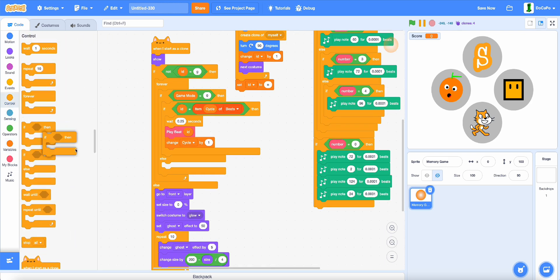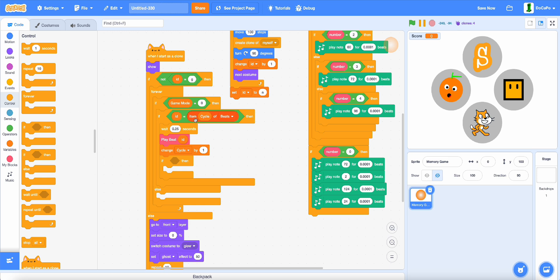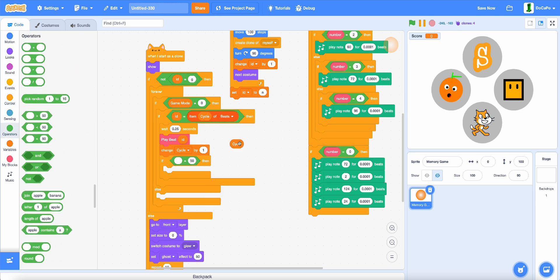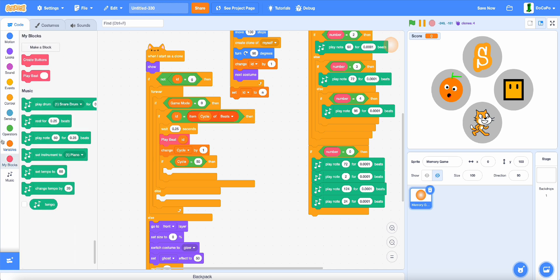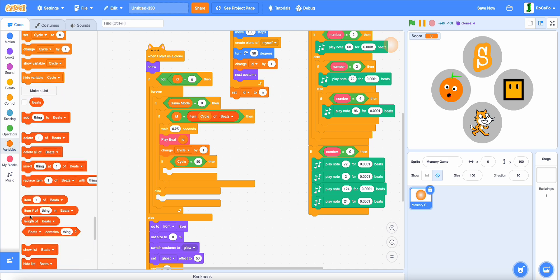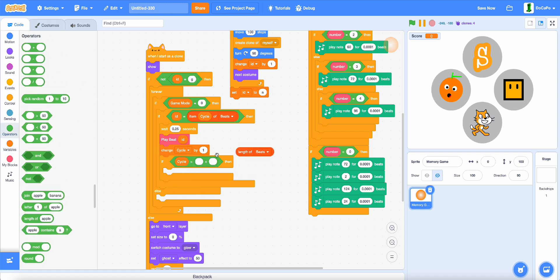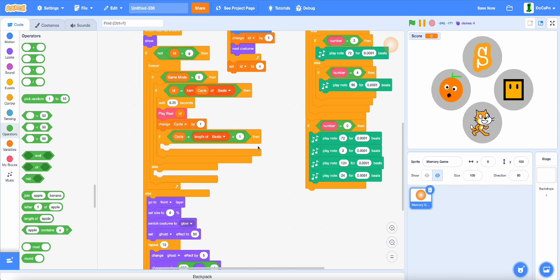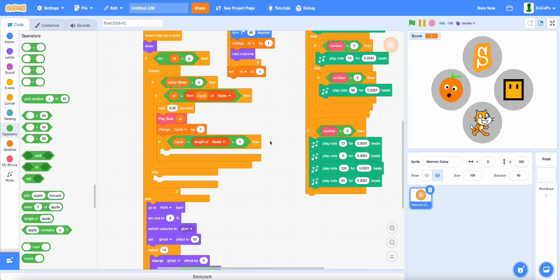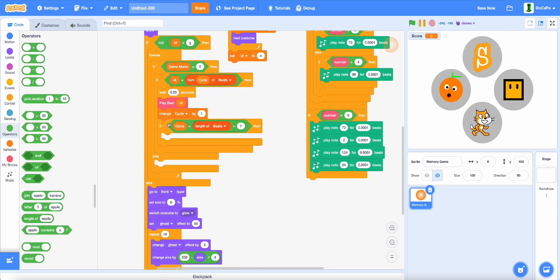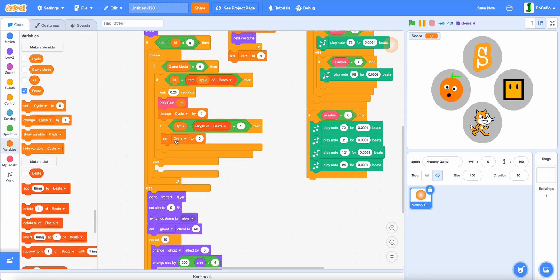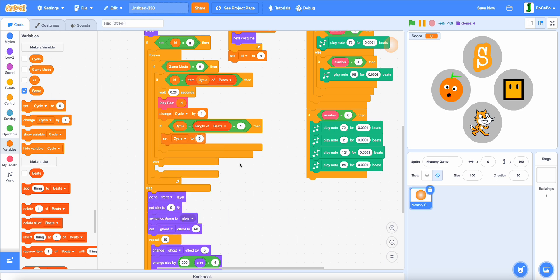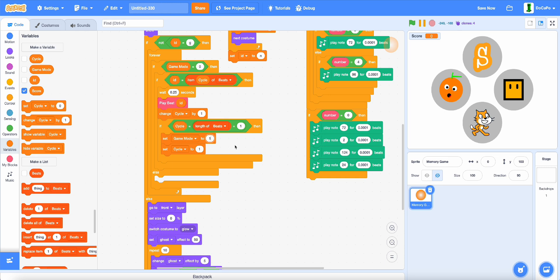Then we check if cycles equals length of beat plus 1. And then, in here, if so, set cycles to 1 and set gameMode to 1.